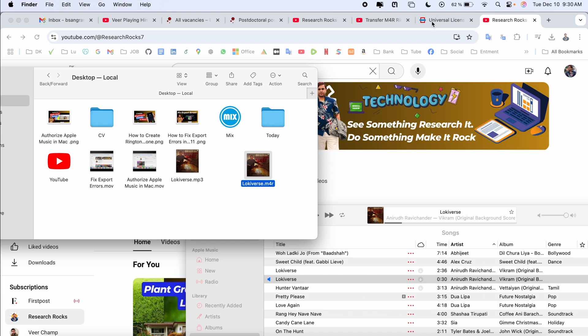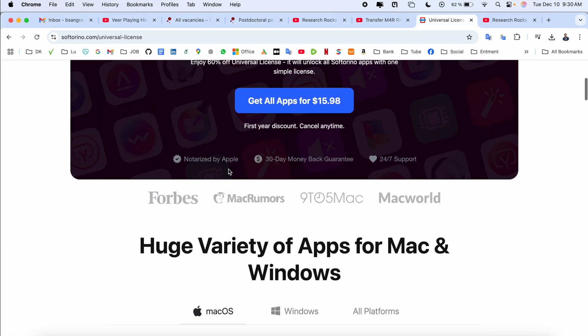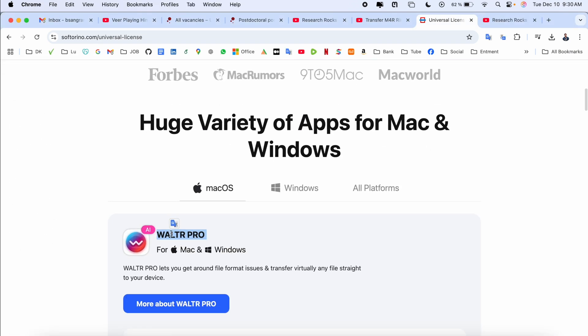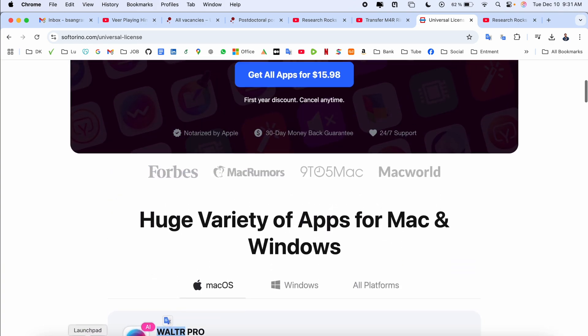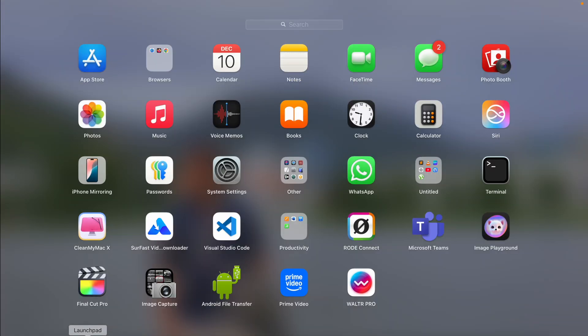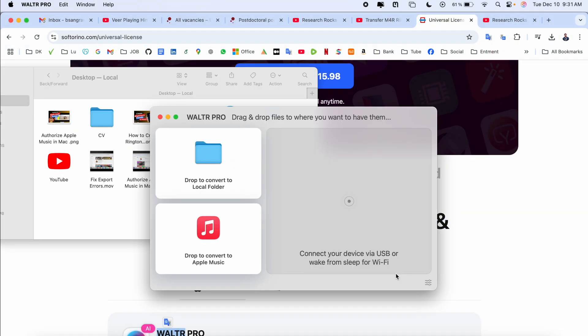The second most important option comes here - you need to download the Walter Pro software. The software is available for Mac and Windows as well. I already downloaded the software and use it.